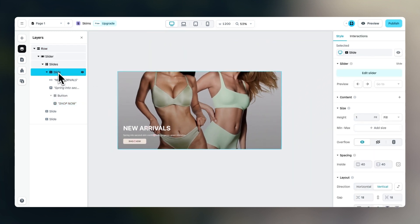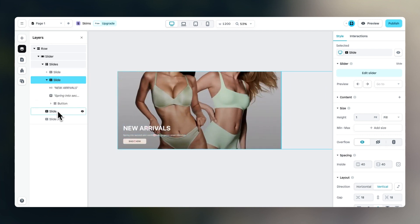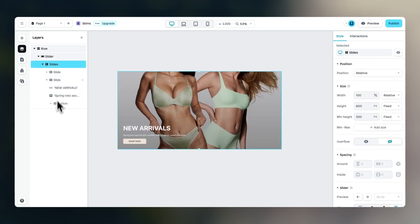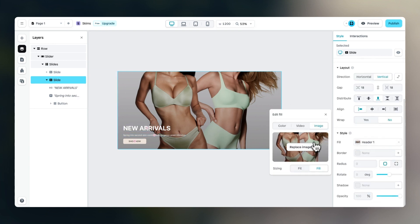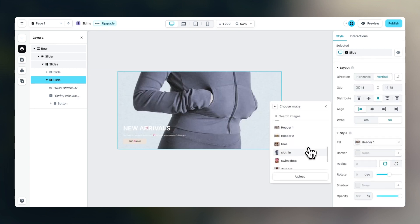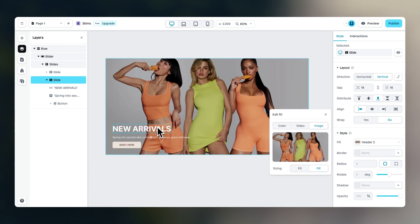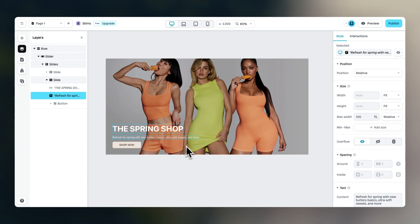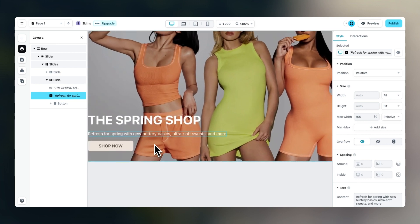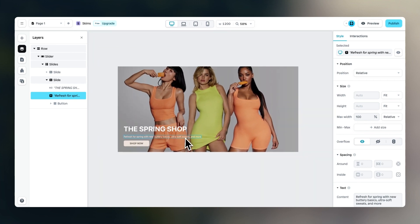Now that we've created the first slide, we can duplicate it, remove the other two, and fill in the right content on the second slide. Go to fill, change the image to header image two. This should say 'The Spring Shop' and the text is 'A refresh for spring with new basics.' The call to action is the same.